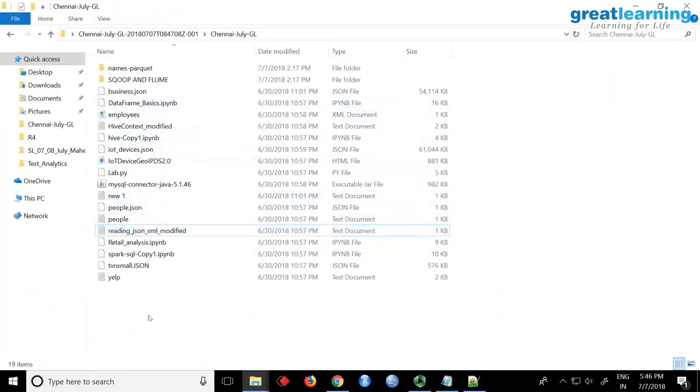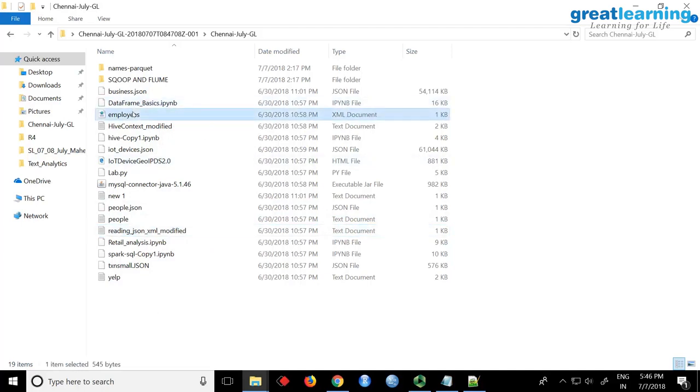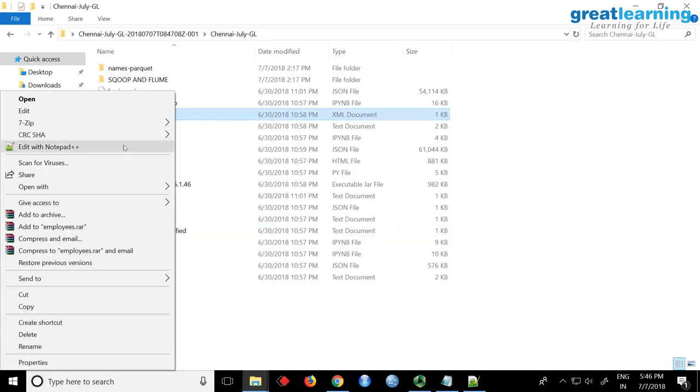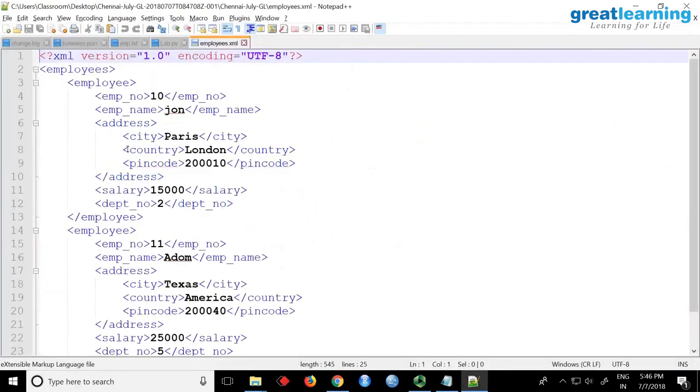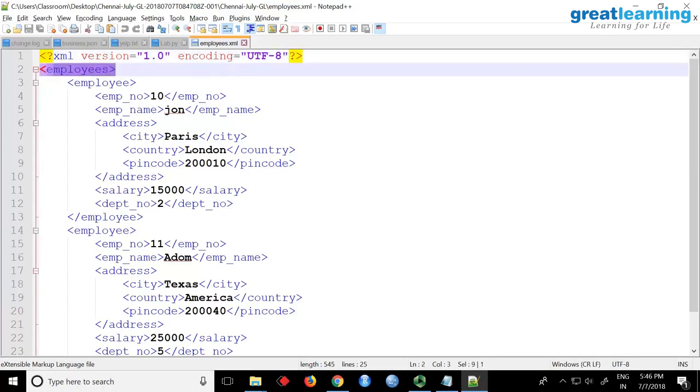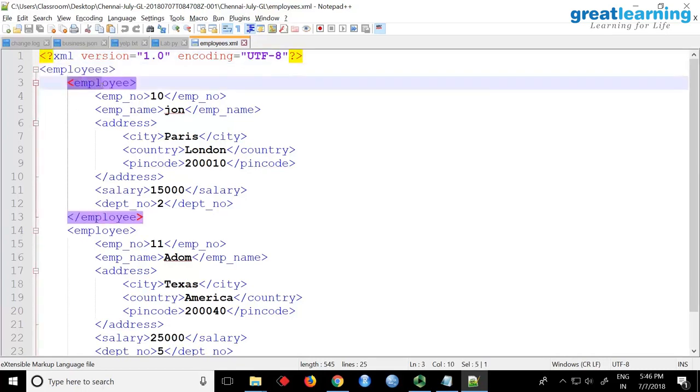Can you see the XML file? Employees.xml - if I open this, you can see it's pure XML. This is called a root tag 'employees', and this is called a row tag 'employee'. Within that you have employee number, name, then address, city, country.